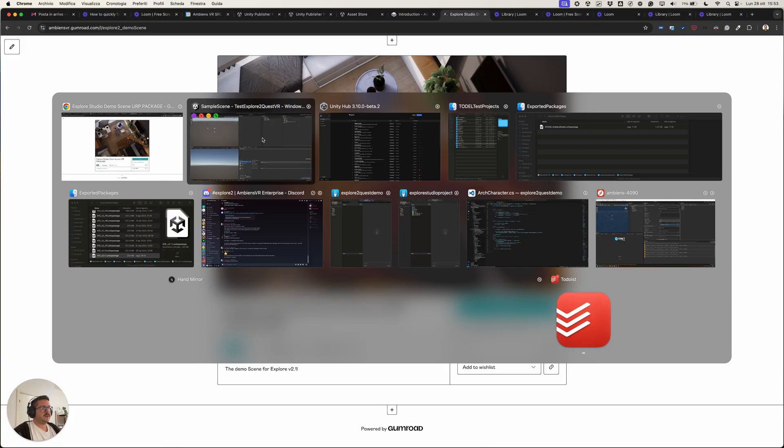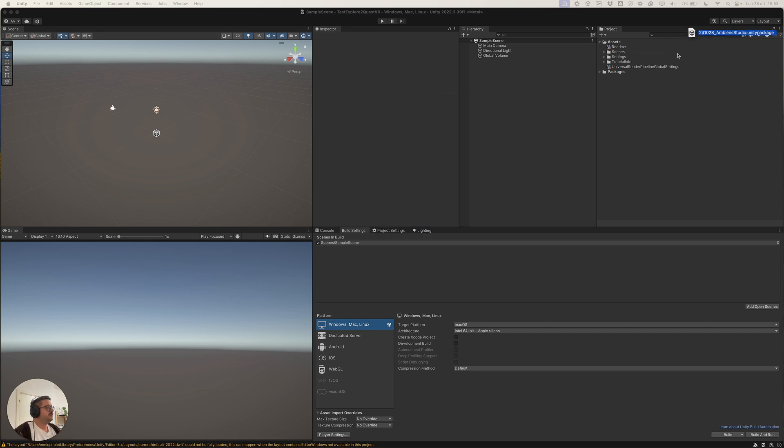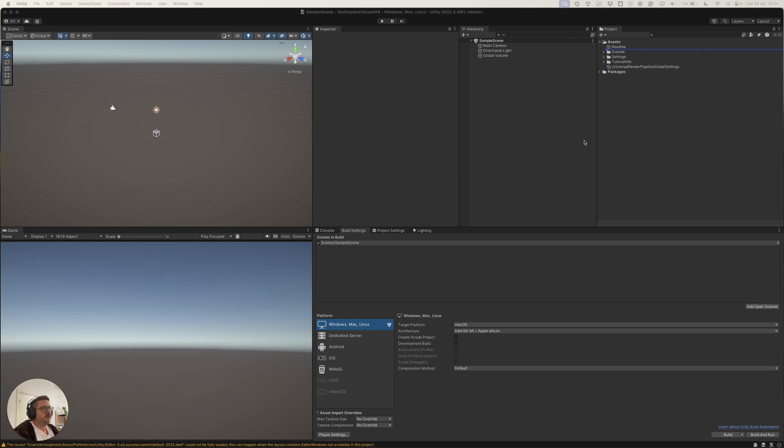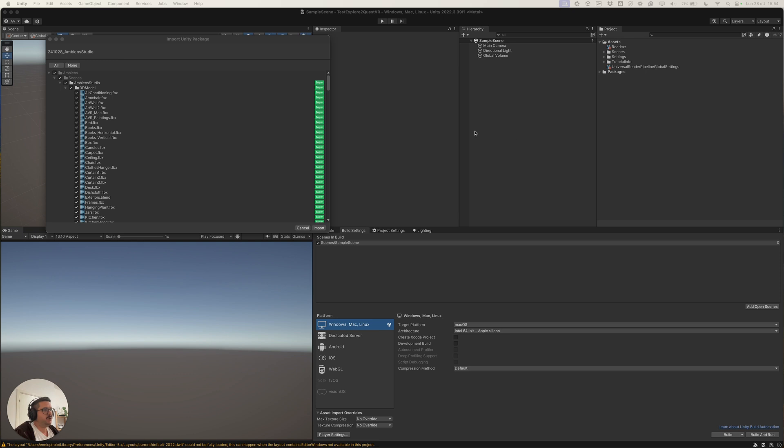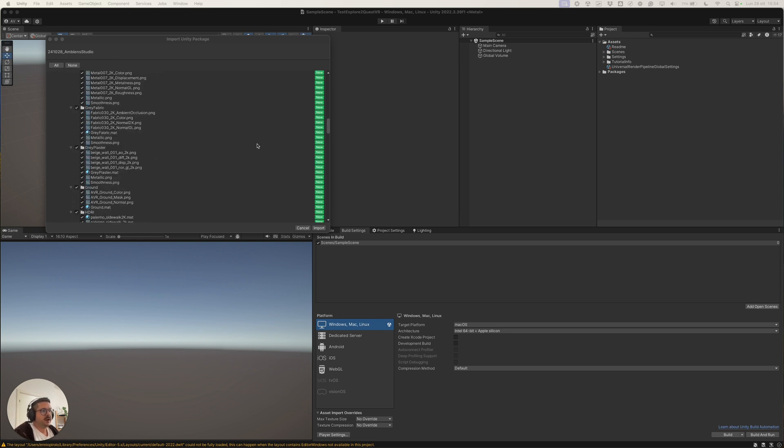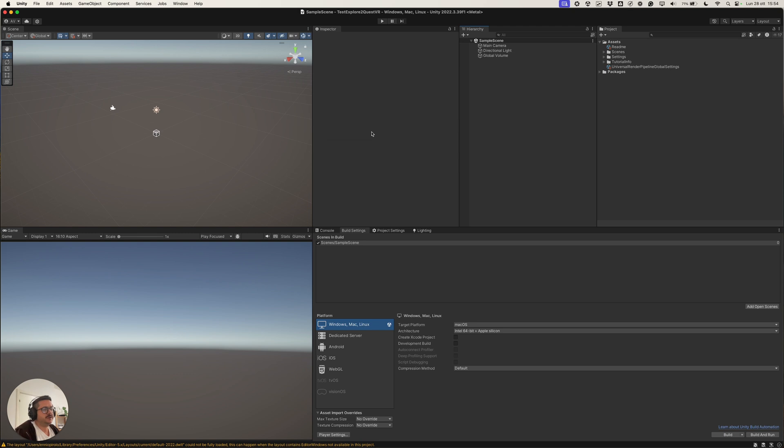Let's get back to Unity and first of all, let's install the scene. We'll drag and drop the package from my computer into the project view. This will ask me to install, to import all the assets of the scene. Let's click import and wait for the first import of the scene.